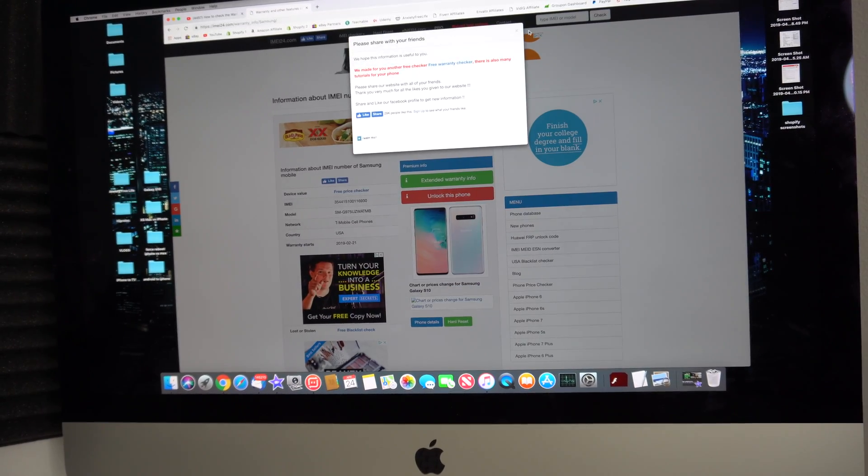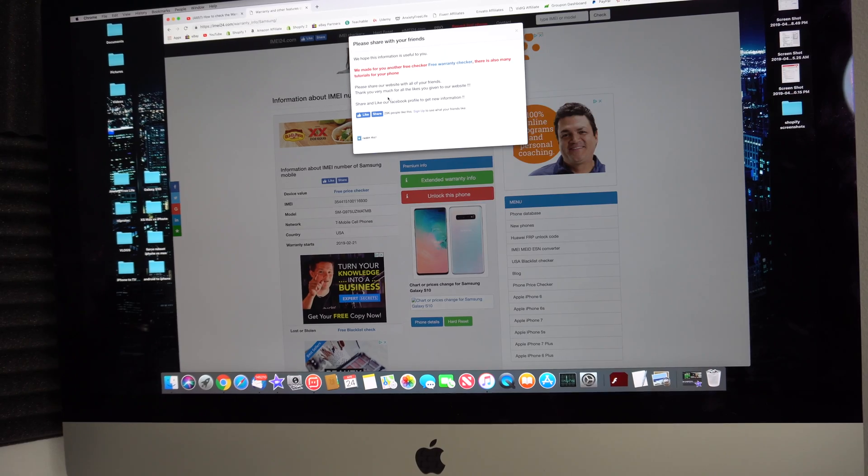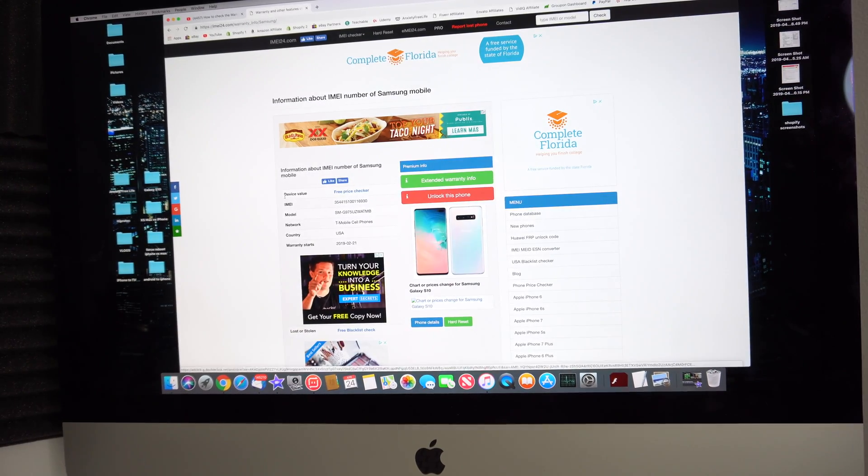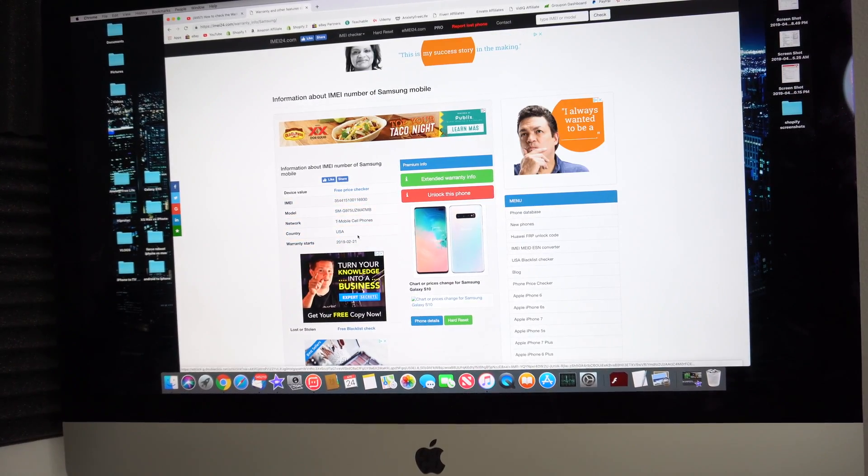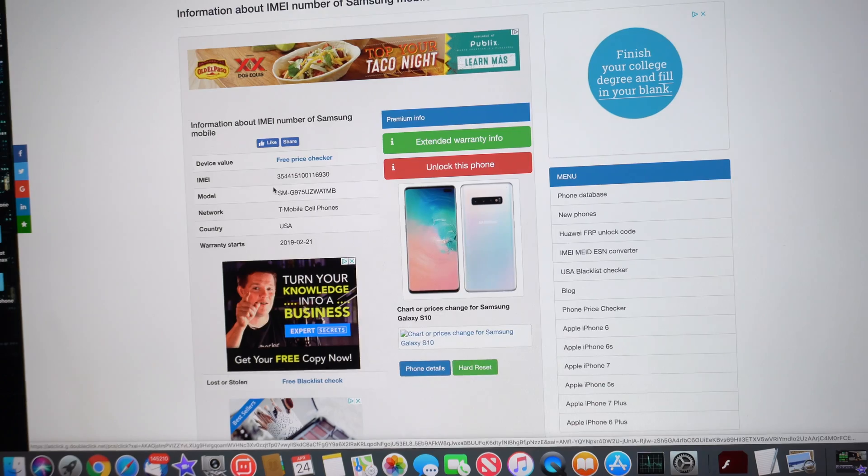All right, and then right here, it's going to give us this pop-up. You can just exit out of this and then it's going to give us the information right here. Let me zoom that in so you can see.